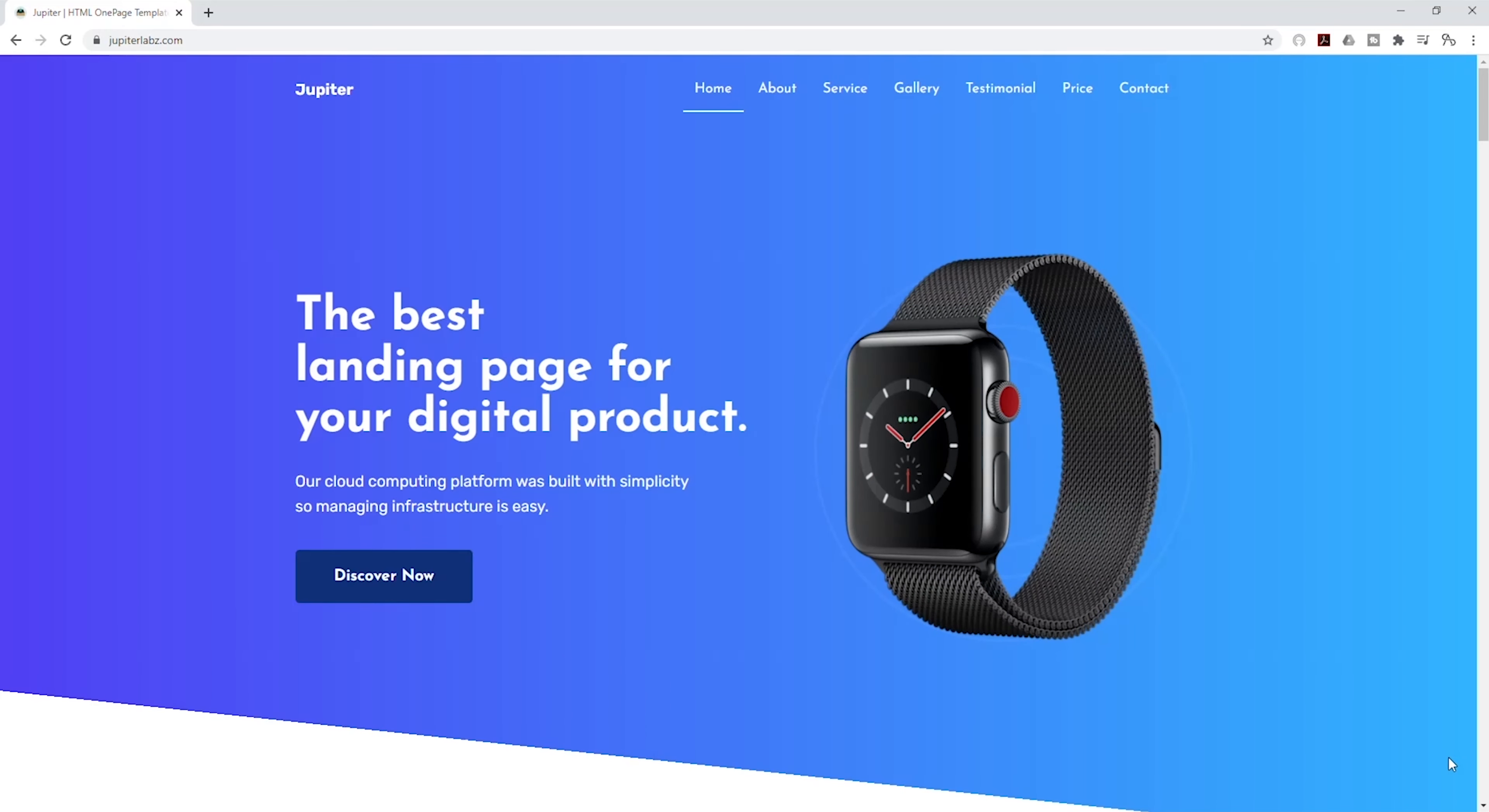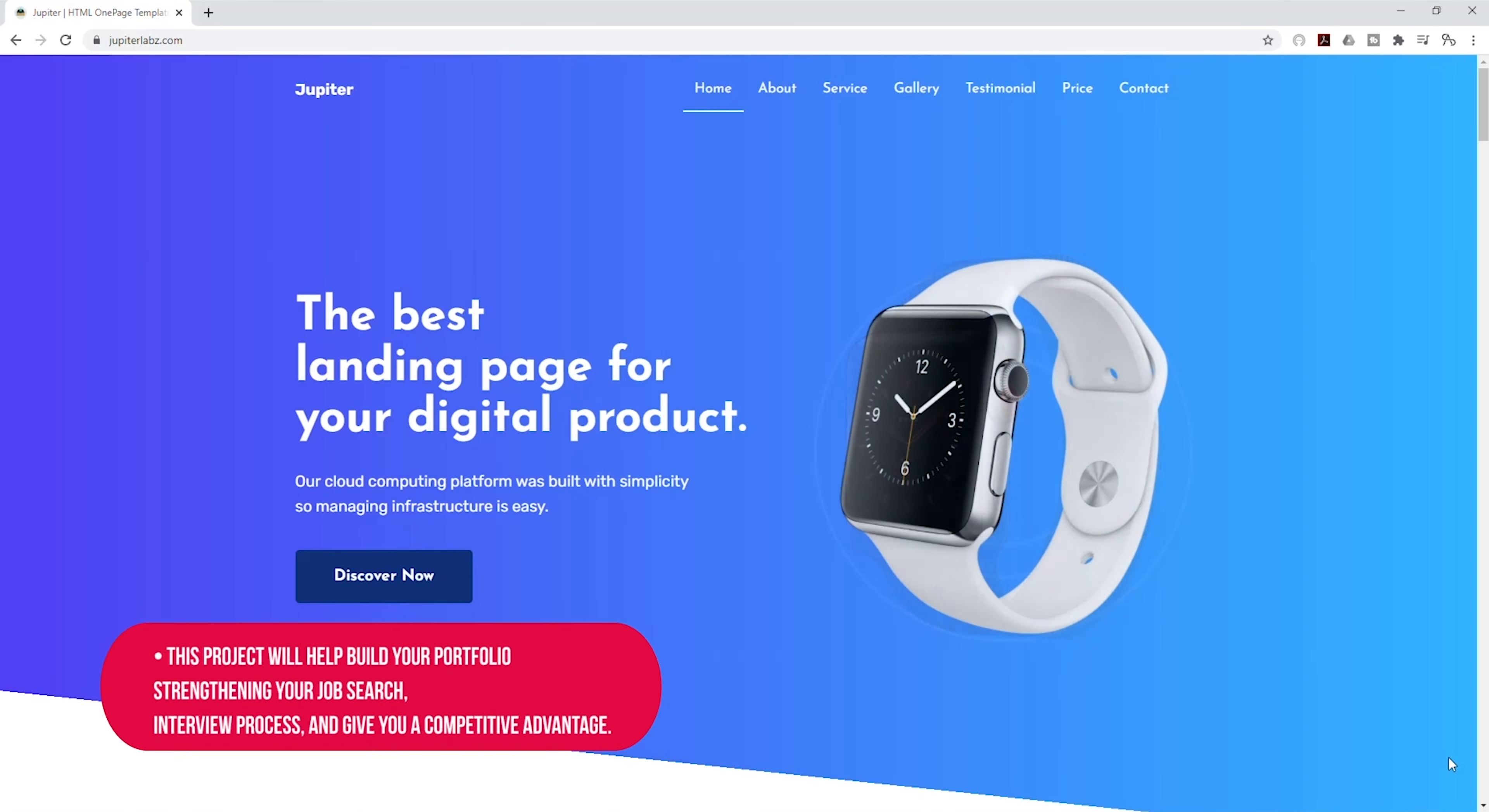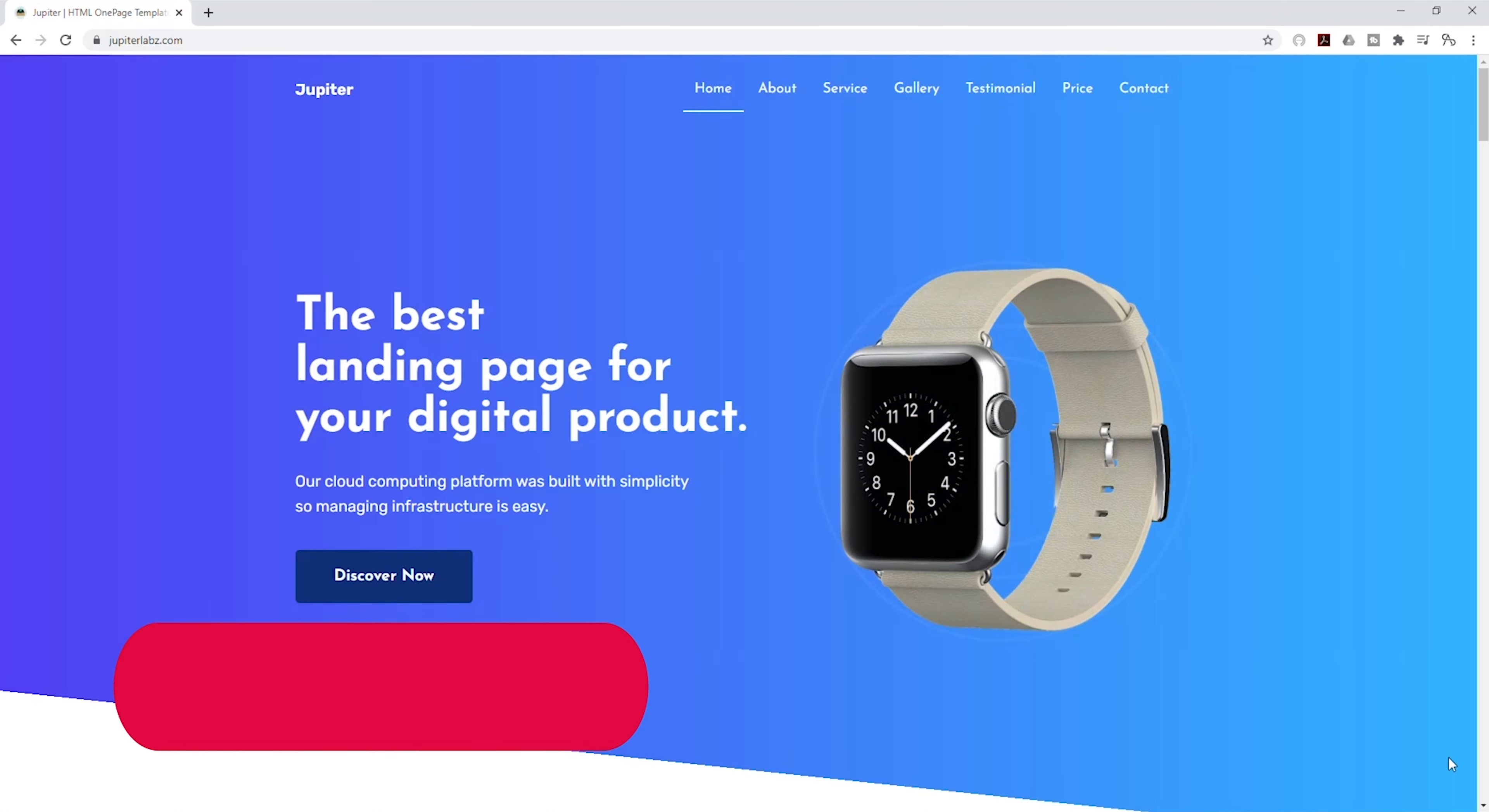You can use this project to build your portfolio. Having a portfolio will make you stand out and give you a competitive advantage.